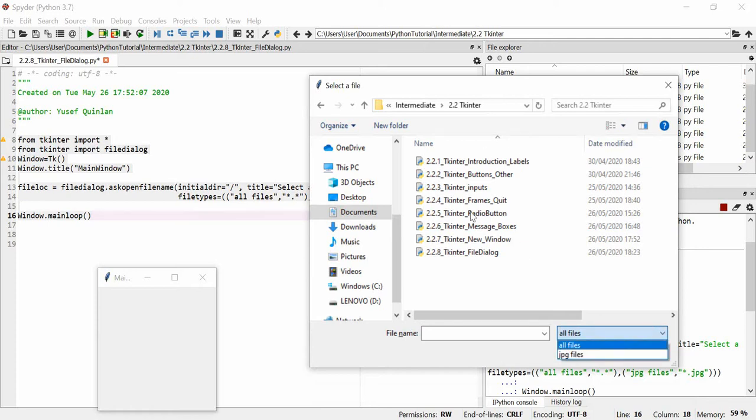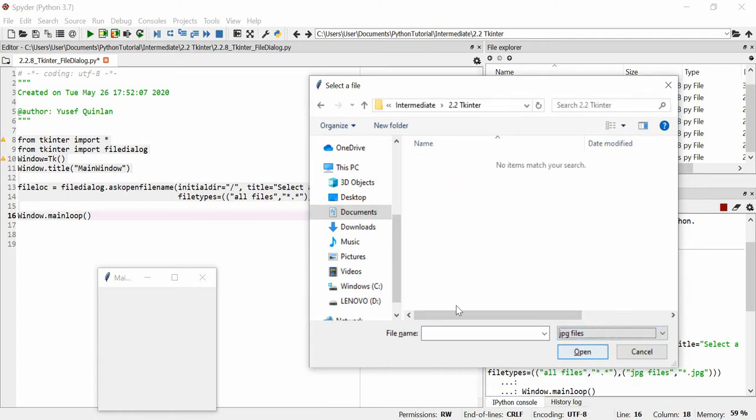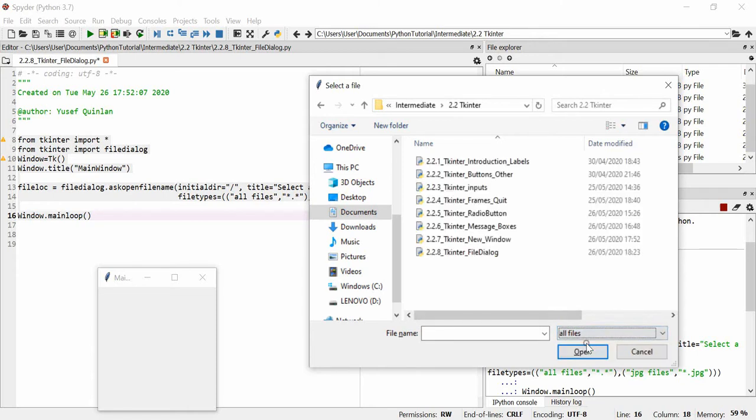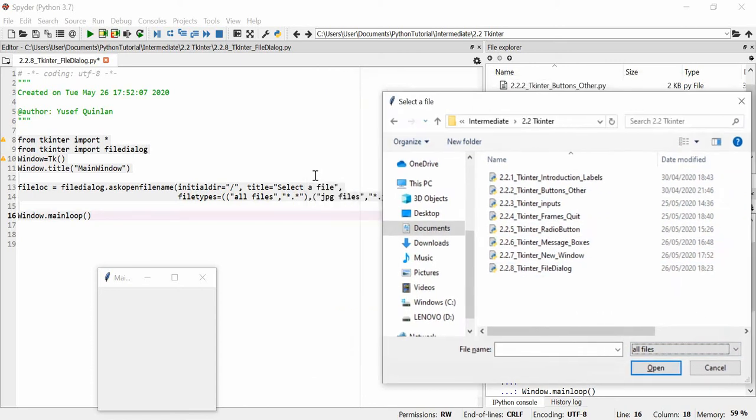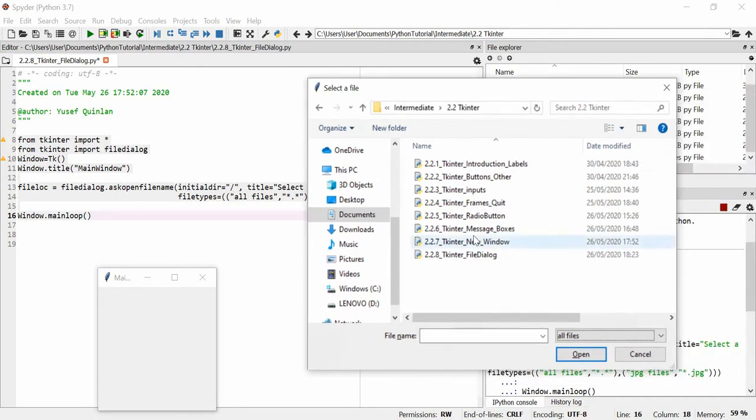I could delete this JPG files thing and just have one parenthesis and one argument, but because I wanted two arguments I needed two parentheses. Then I can look for JPG files. Because these are all Python files, as soon as I look for JPG files I got no matching items.